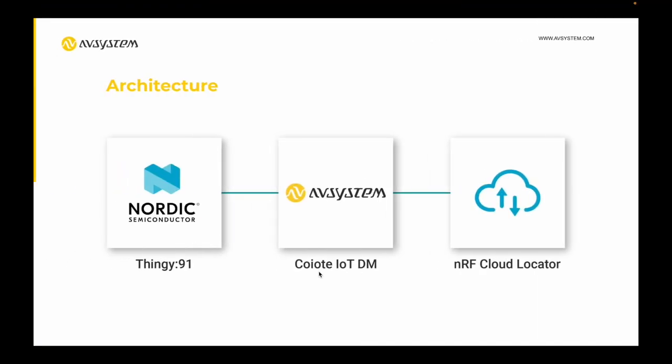So how does this work on the Thingy:91? We're going to install and run the Lightweight M2M client called Anjay, and this Anjay connects to Coiote IoT DM Device Management, which is the Lightweight M2M server managed by AVSystem. We are connecting the Coiote IoT DM with nRF Cloud Locator, using nRF Cloud to retrieve location based on cell tower IDs as well as assisted GPS, which makes it faster to get GPS fixes using the nRF9160 module.